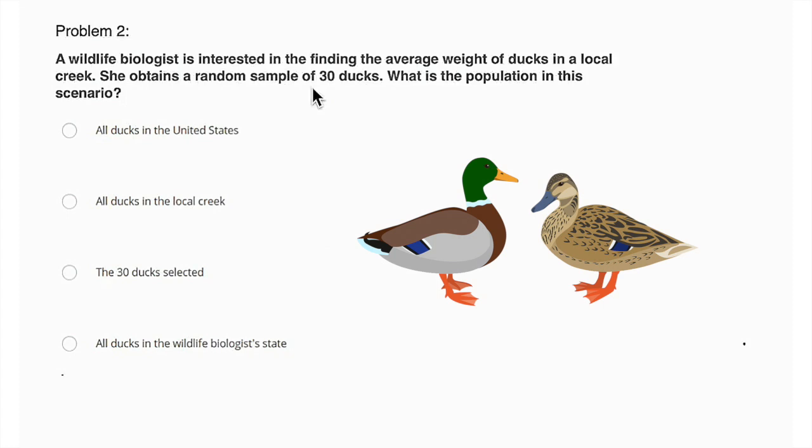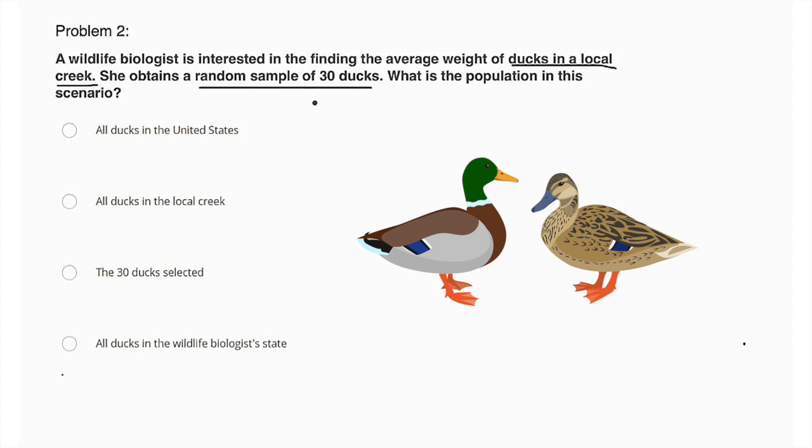So we're saying that we have a random sample of 30 ducks. A random sample should be used to represent the population at large that you are trying to represent. So the sample is like a randomized group of the larger population that we're trying to expand outwards to. So if our random sample is 30 ducks from a local creek, she's trying to find the average weight of ducks in a local creek, right? So if we're getting a random sample of those ducks, the population that we're trying to learn about is all ducks in the local creek. Not all ducks in general, not all ducks in the world, not all ducks in the United States, but all ducks in the creek from which we're sampling.